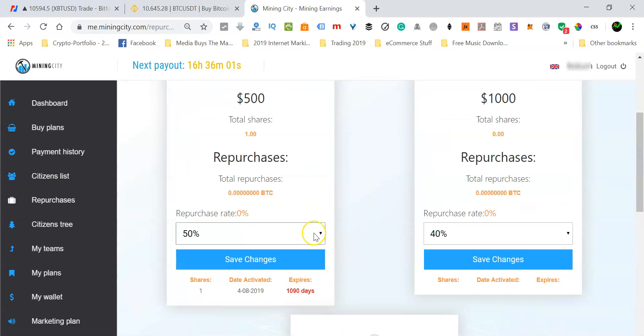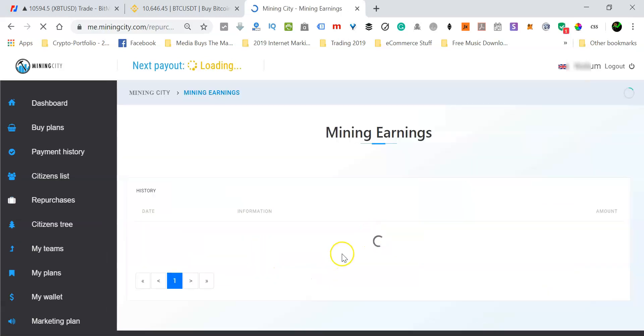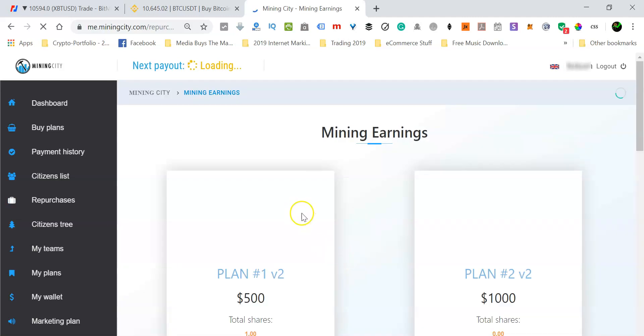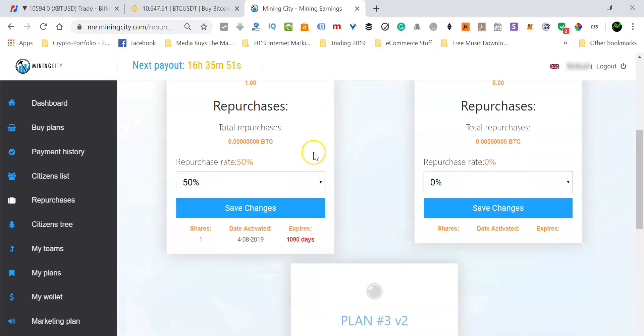So after making these changes, make sure that you click the save changes button, because if you don't do that, then nothing is going to change. So I just changed the standard plan to 50 percent reinvestment.